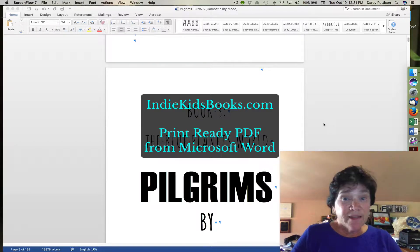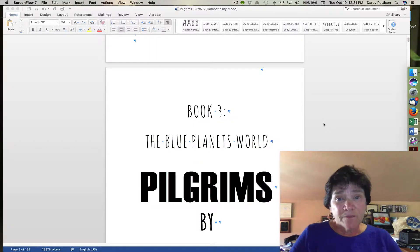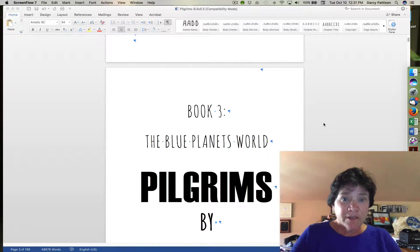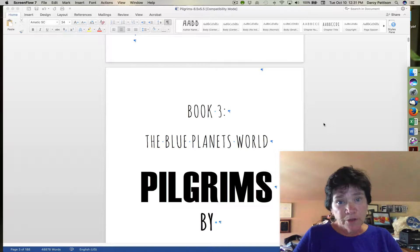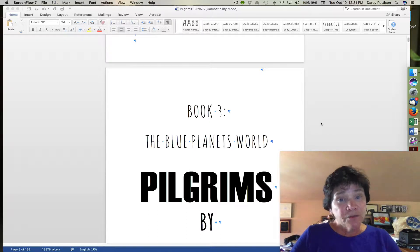This is Darcy Patterson at IndieKids Books. I want to talk to you real quick about how to get a print-ready PDF out of Microsoft Word. A lot of people like to use Microsoft Word because it's such a familiar tool. I don't use it for picture books, but I do use it to format my novels.